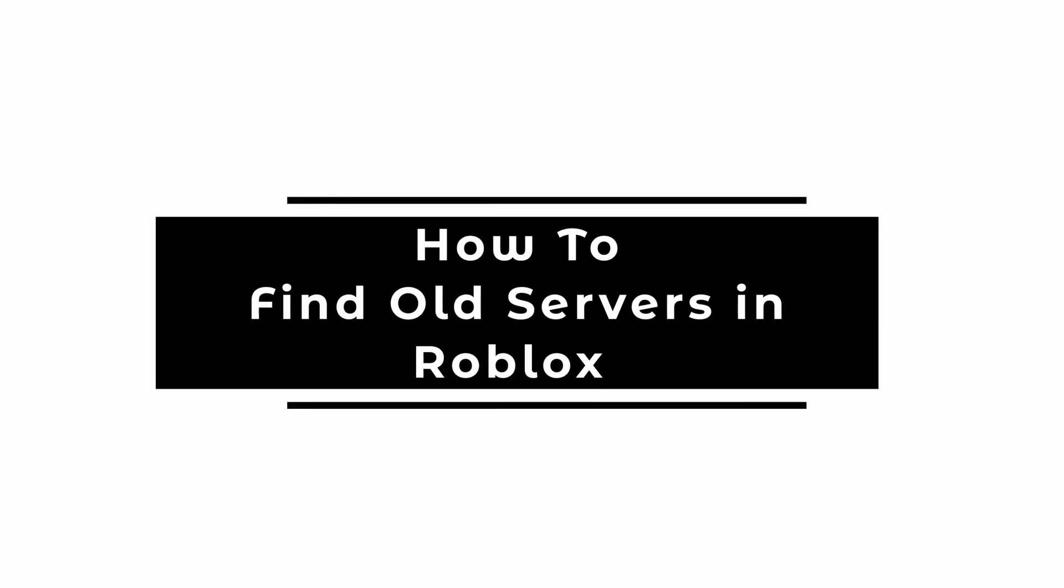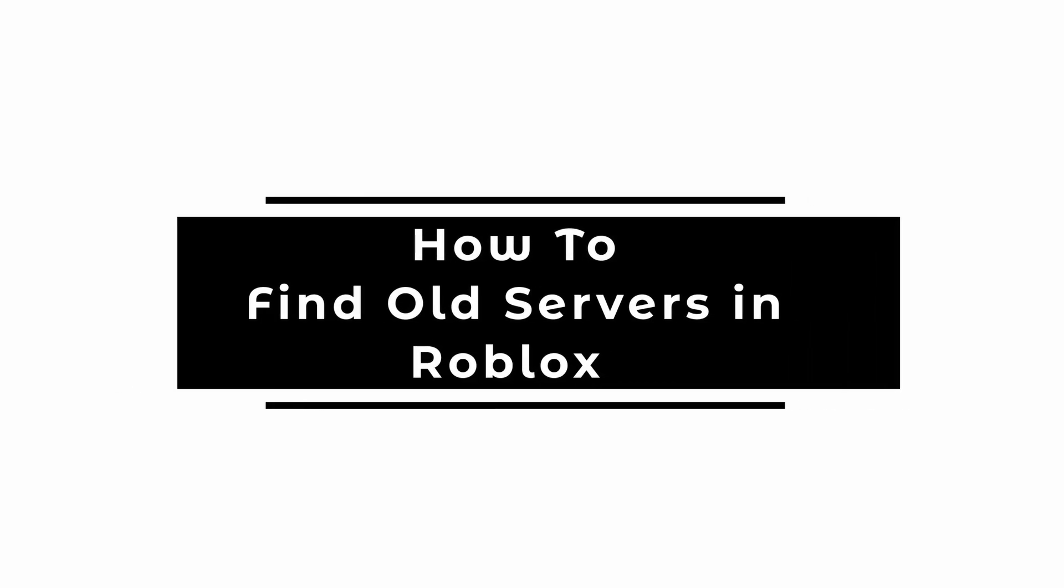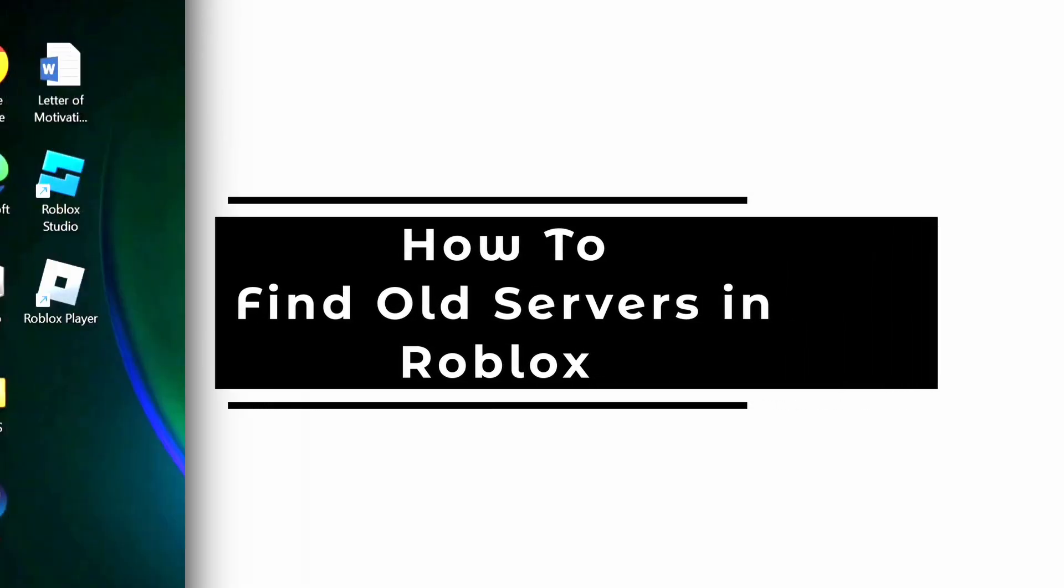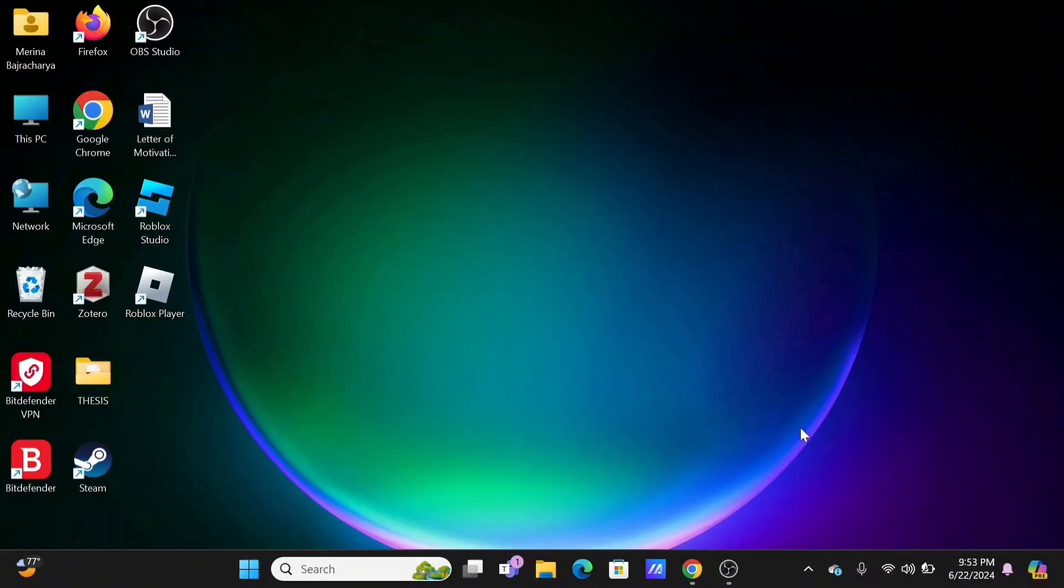How to find old servers in Roblox. Welcome to Let Me Help and let's get right into this tutorial.